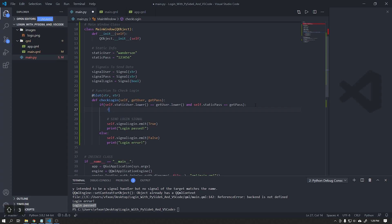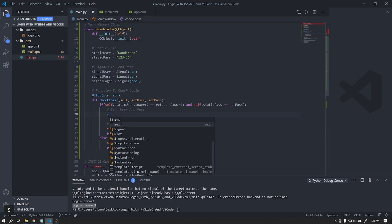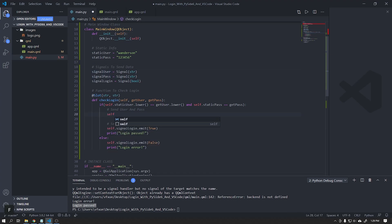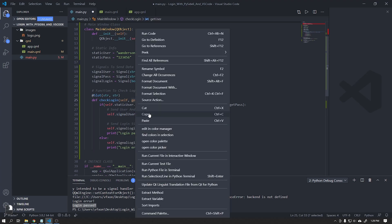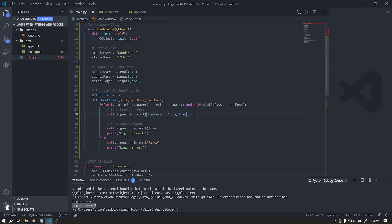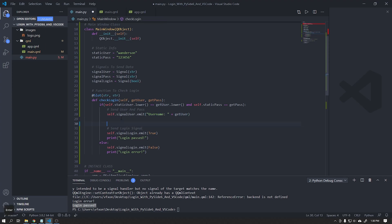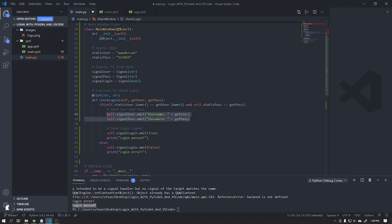This done we will send the user signal and login to our user interfaces with a personalized message, as shown in the video.